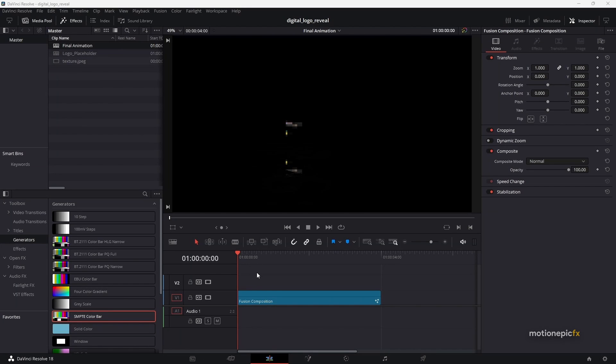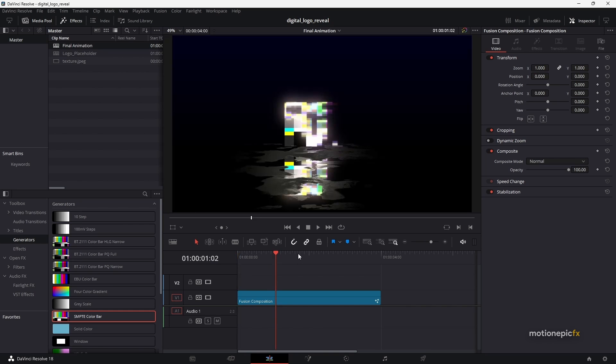If you don't want to create this entire animation from scratch, then you can consider checking out this template.